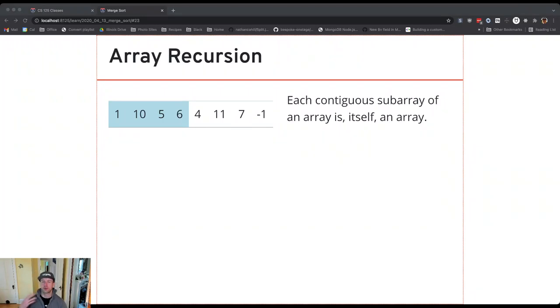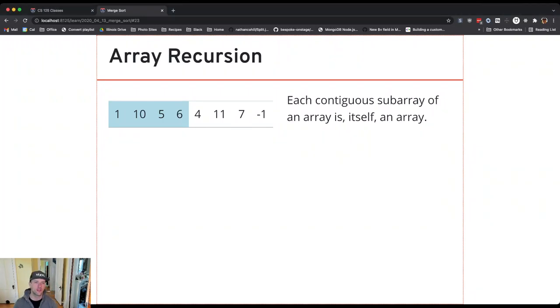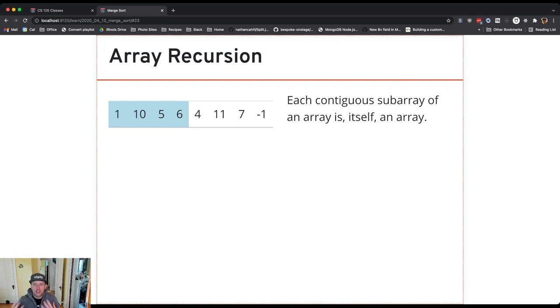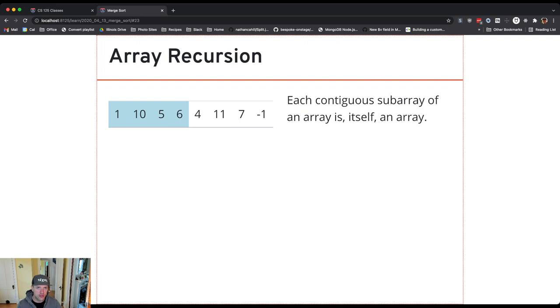A lot of our examples with recursion have focused on using it on trees. Once we start sorting, what we're going to see is that we can also apply the same principle to an array. When we looked at a tree, one of the things that led us to recursive solutions is this idea that if I took a tree and tore it in two parts, both those parts are still trees.